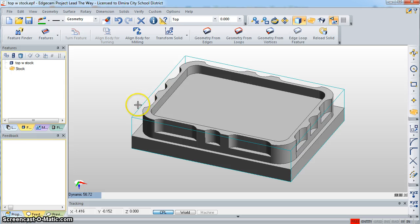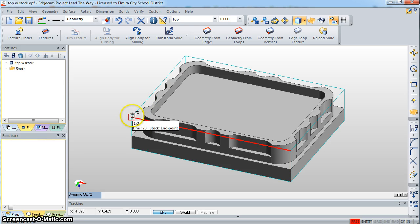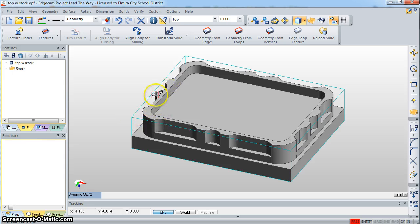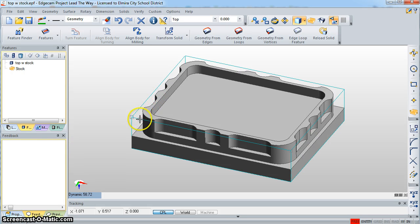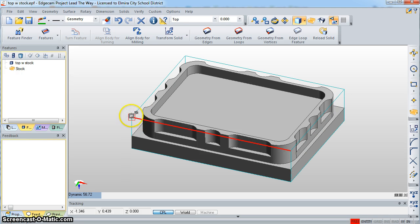The first thing it wants is the first point, which is going to be where the CPL is located. So I want it to be on this corner. As you move your mouse around, these little gray squares show up, and when your mouse is on one of them, you get a red box. When I'm near my stock, I get gray squares in the corners, and when I go to that corner it's red. So I'm going to click on that one.